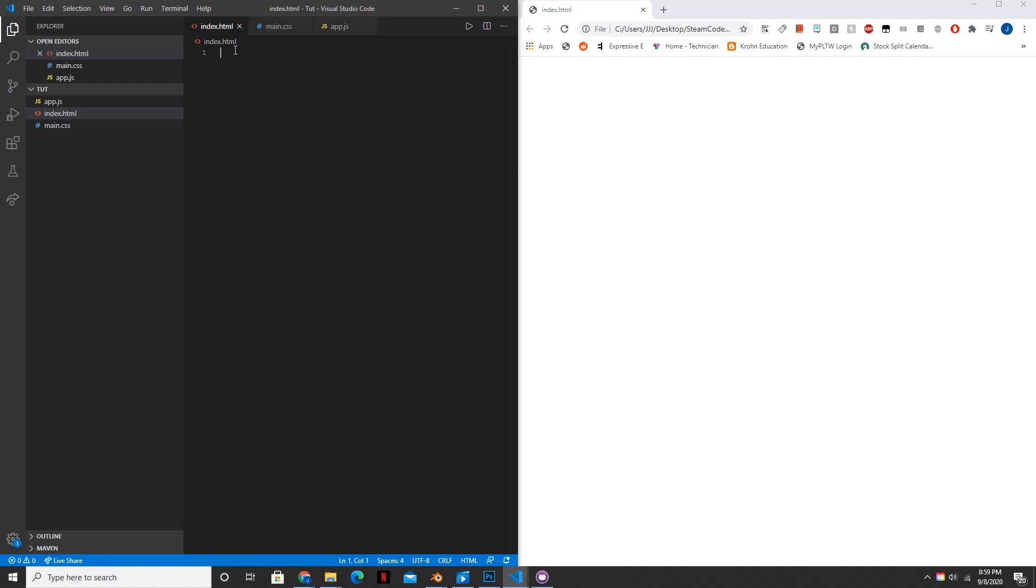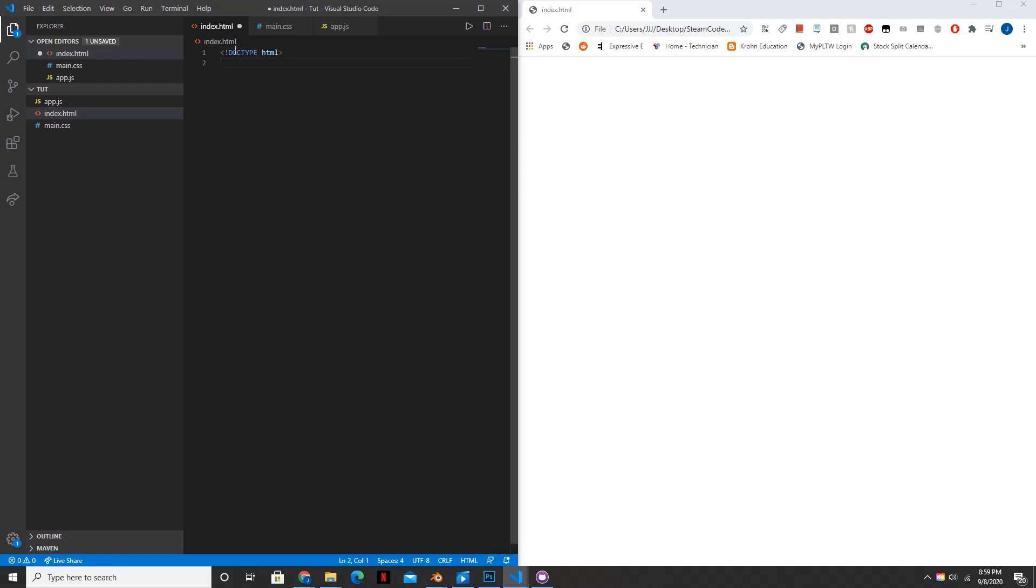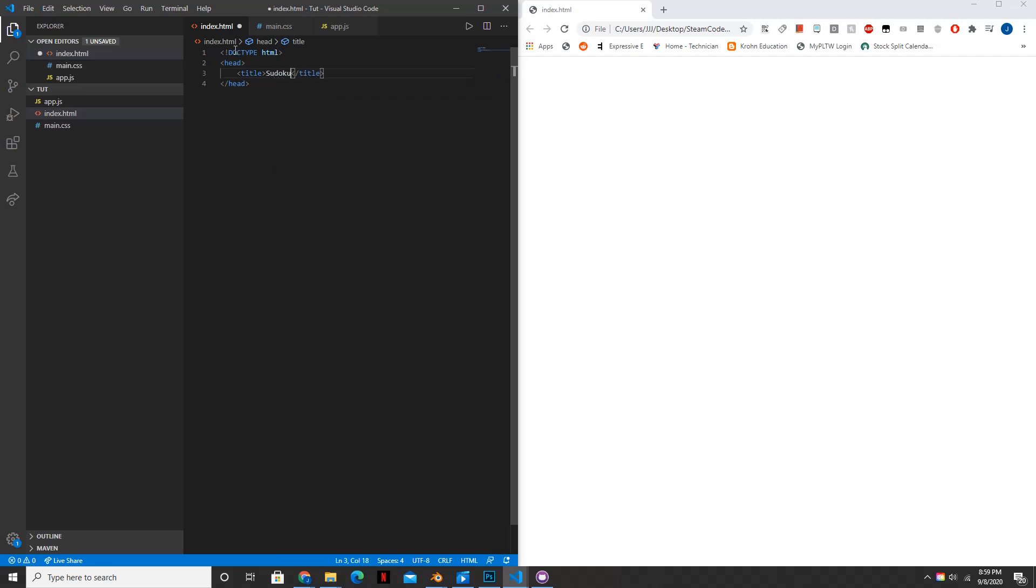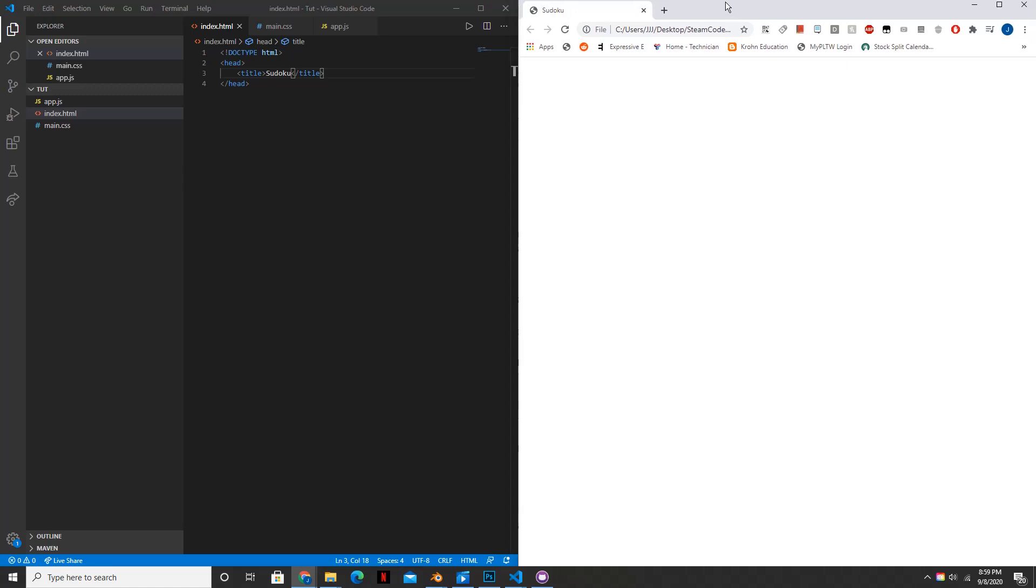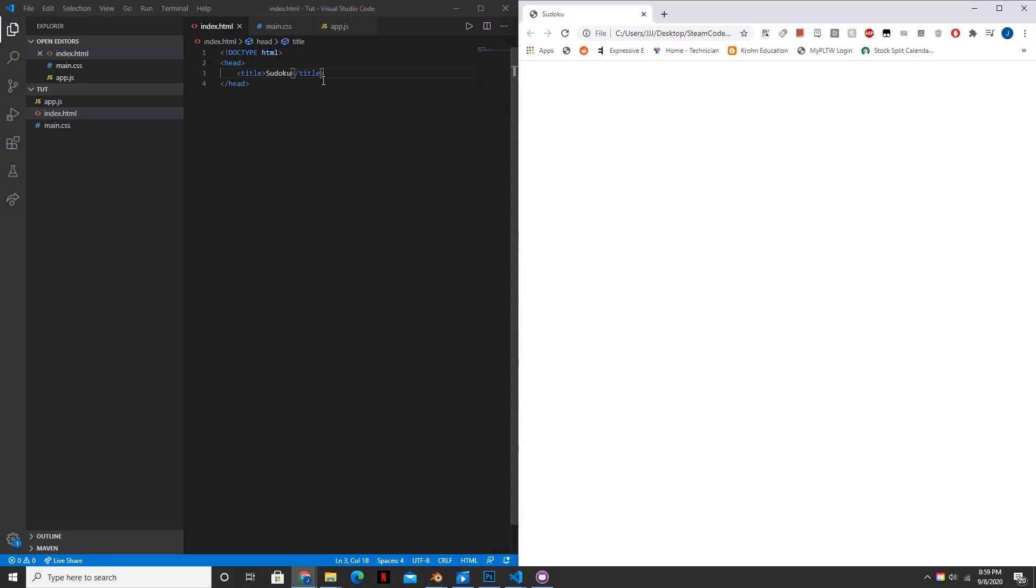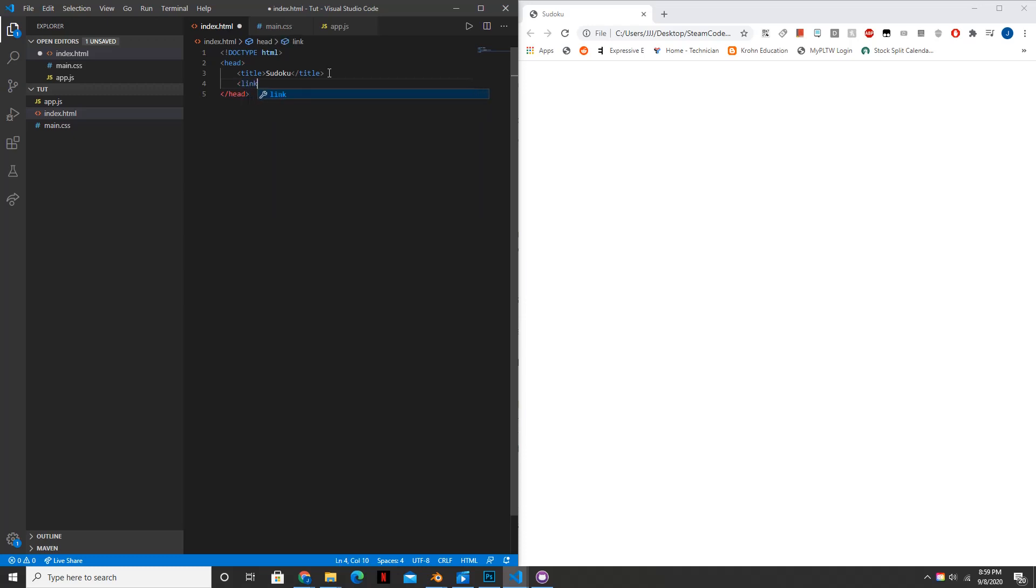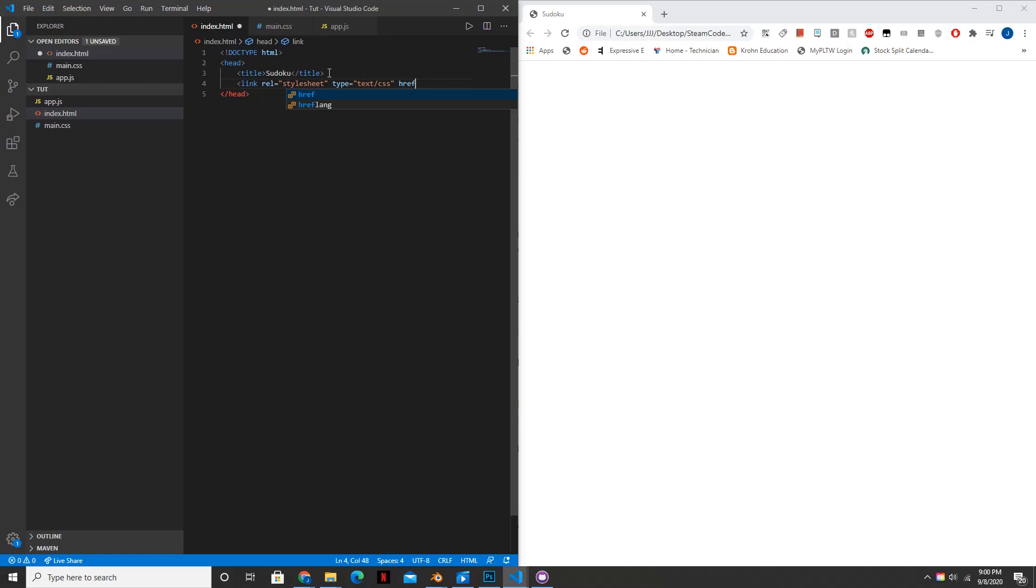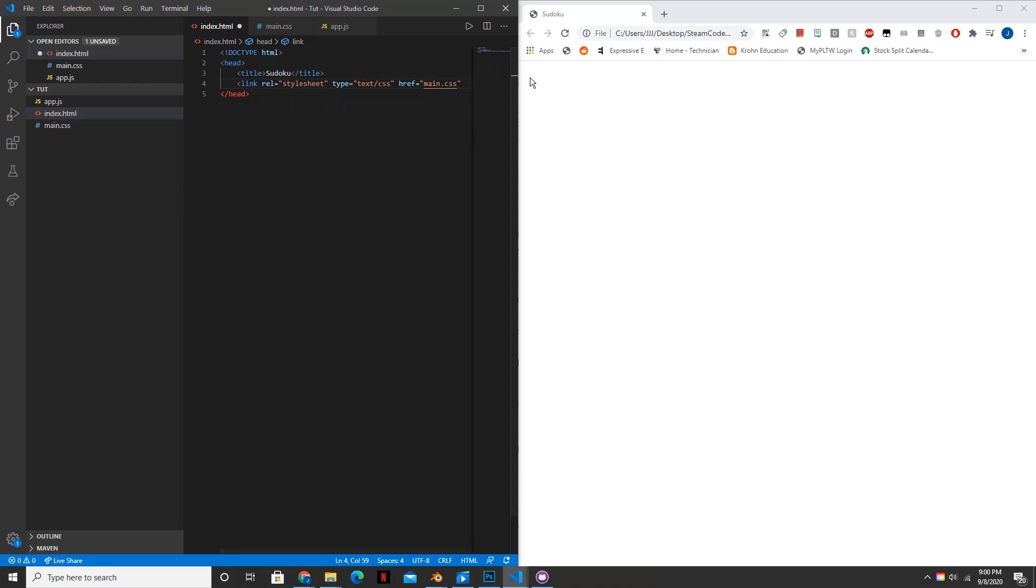Inside your HTML file, put doctype html, and inside the head tag we're going to set the title to Sudoku. Save that. Now let's link to our CSS file called main.css. So link rel equals stylesheet type equals text slash CSS href equals main.css. I forgot the equals sign. And main.css is just the file name.